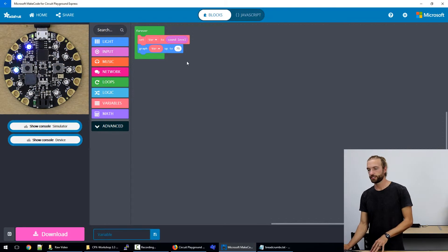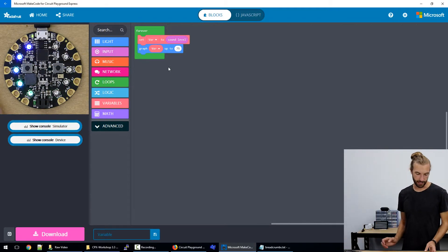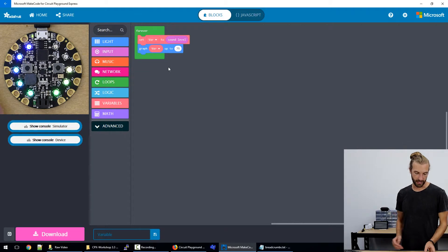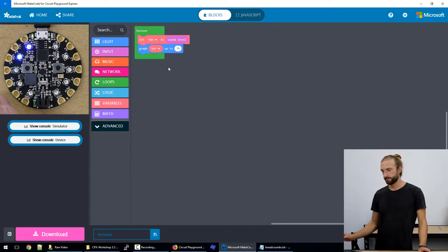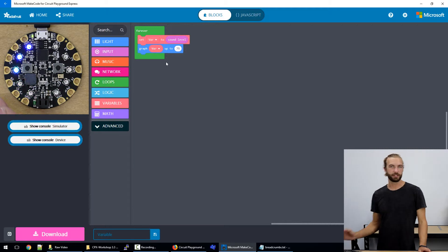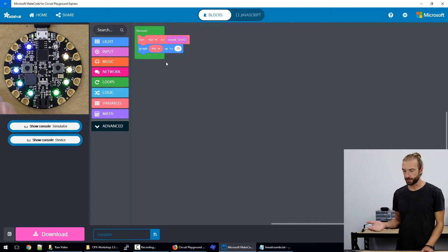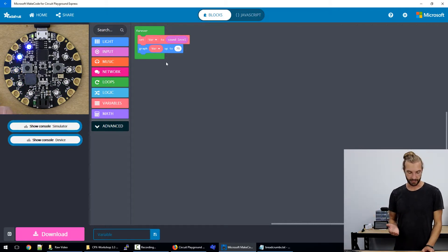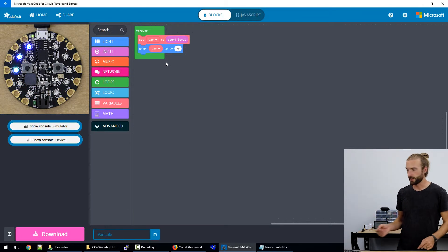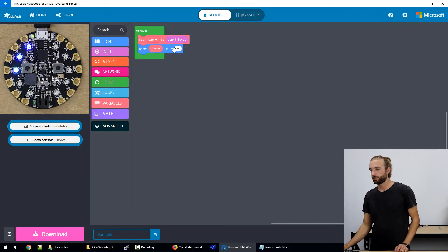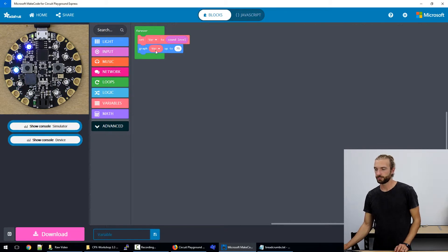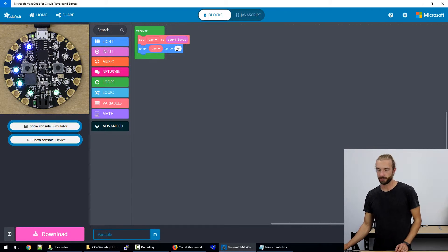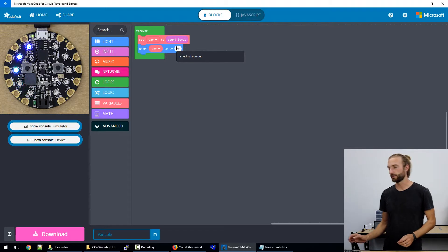So this code here is what I have running on the board. And it's a sound level sensor. And this isn't really the way that you'd use a variable because it's kind of redundant in this case. But just to give you an idea, every time it runs through, we're reading the sound level, we're storing it as variable. And then here we're referencing the variable and graphing it on the lights on the board.